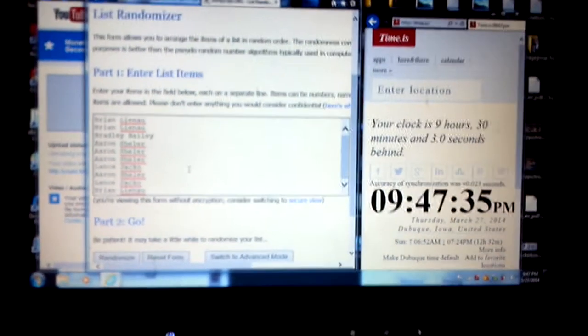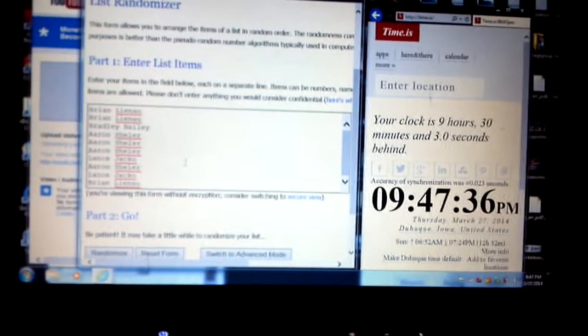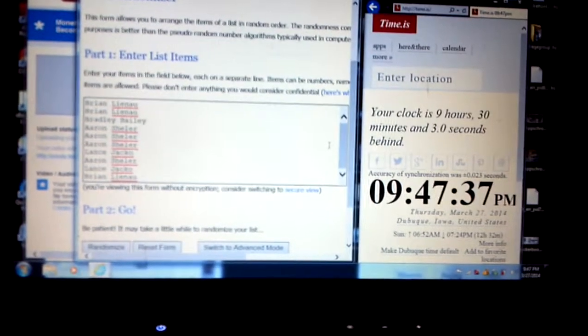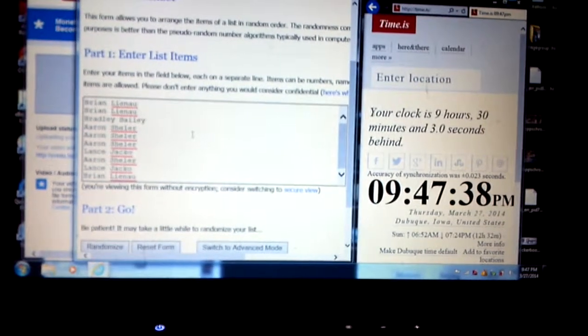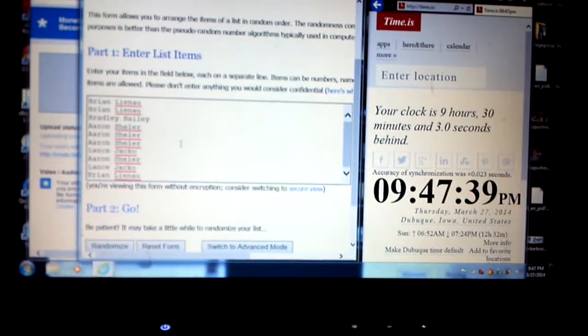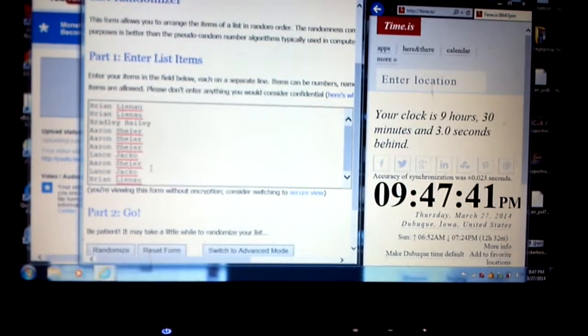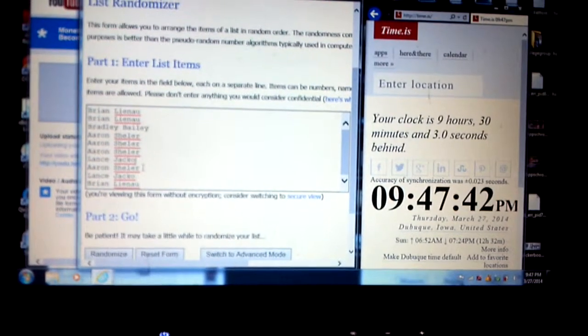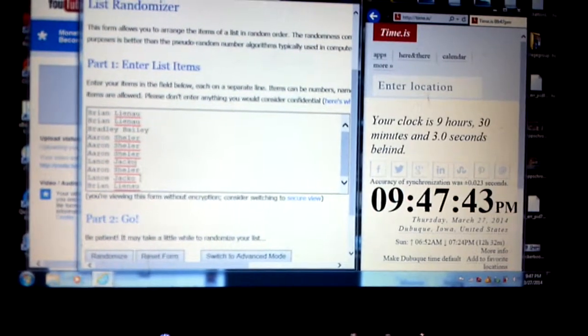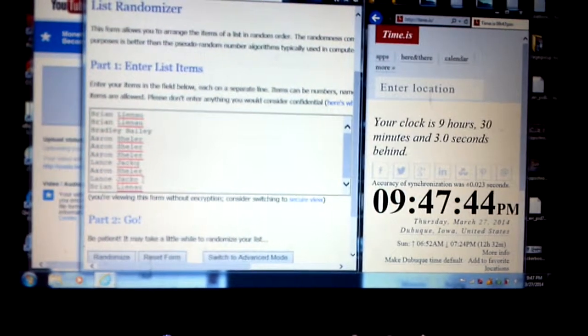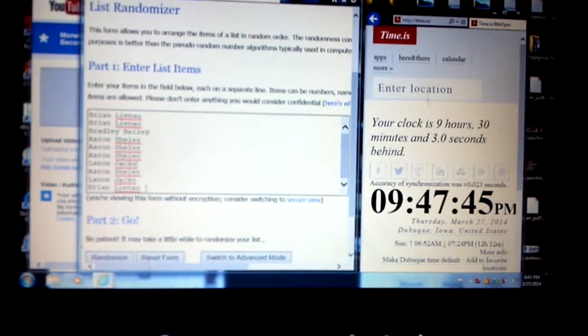Alright, here we go. We've got Brian with two, Bradley one, Aaron three, Lance one, Aaron a fourth one, Lance a second one, and Brian with a third one.